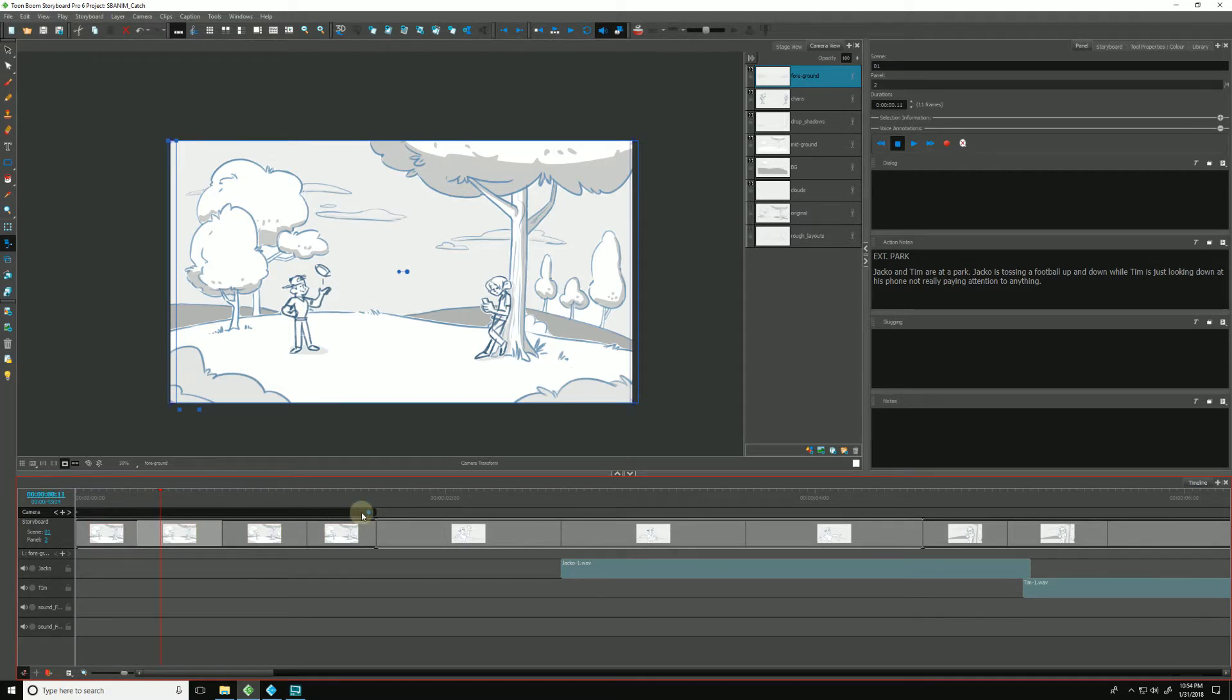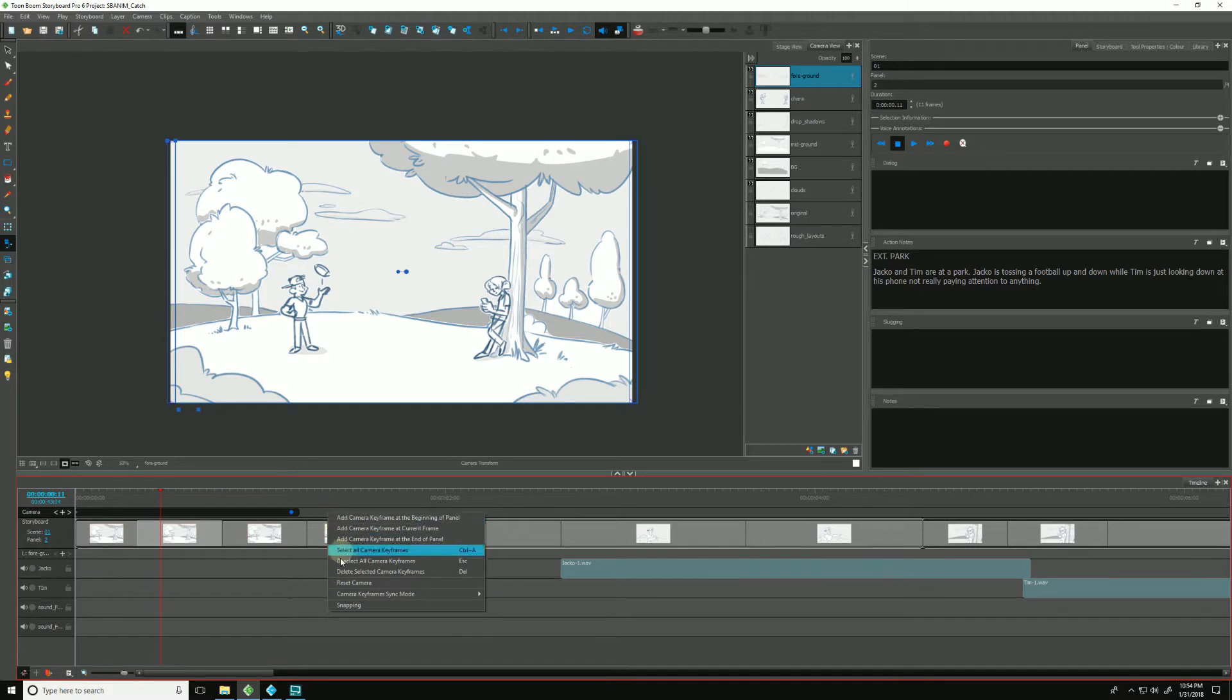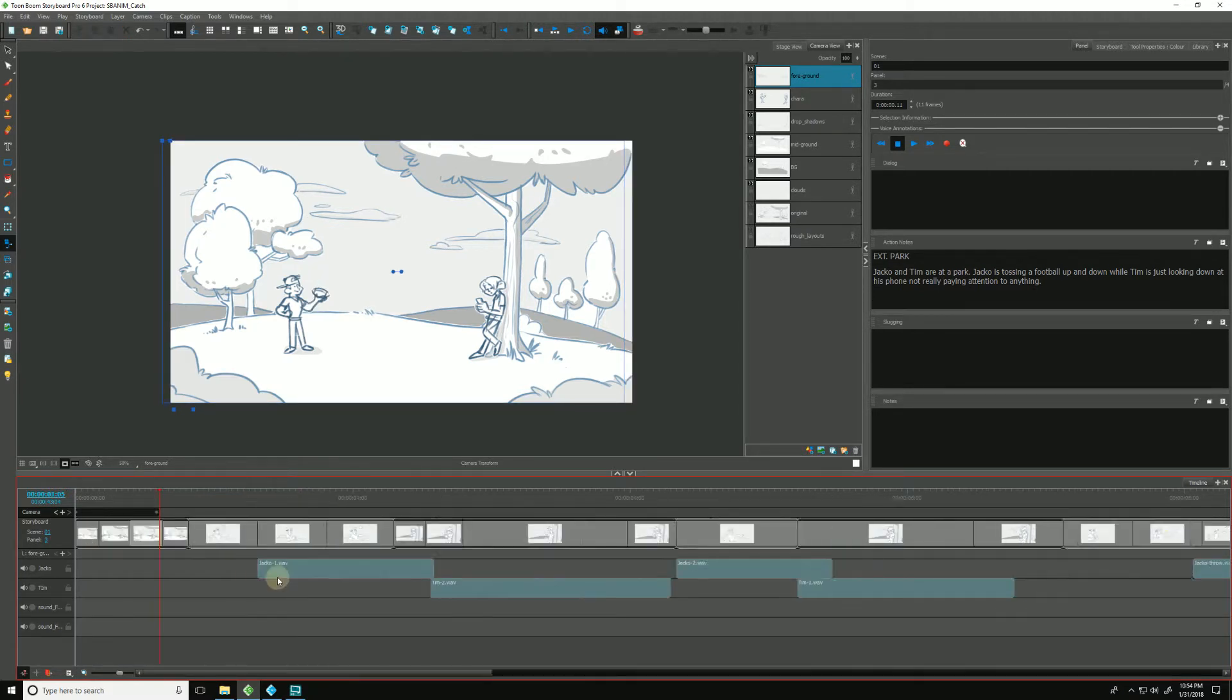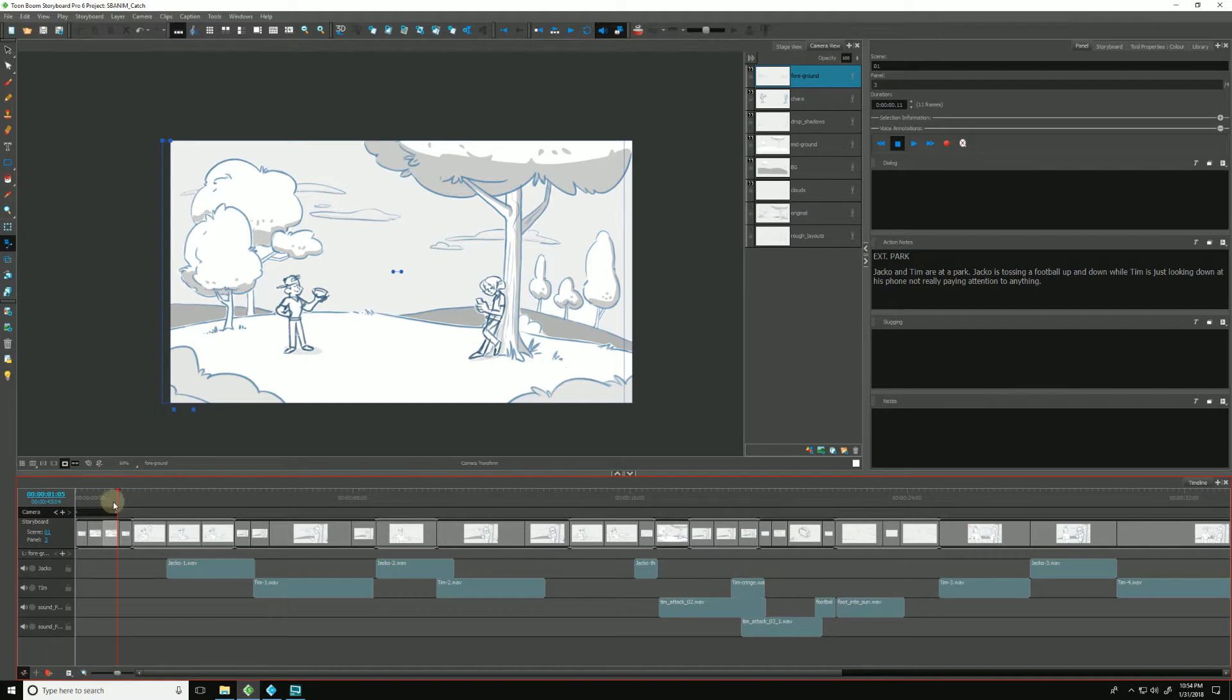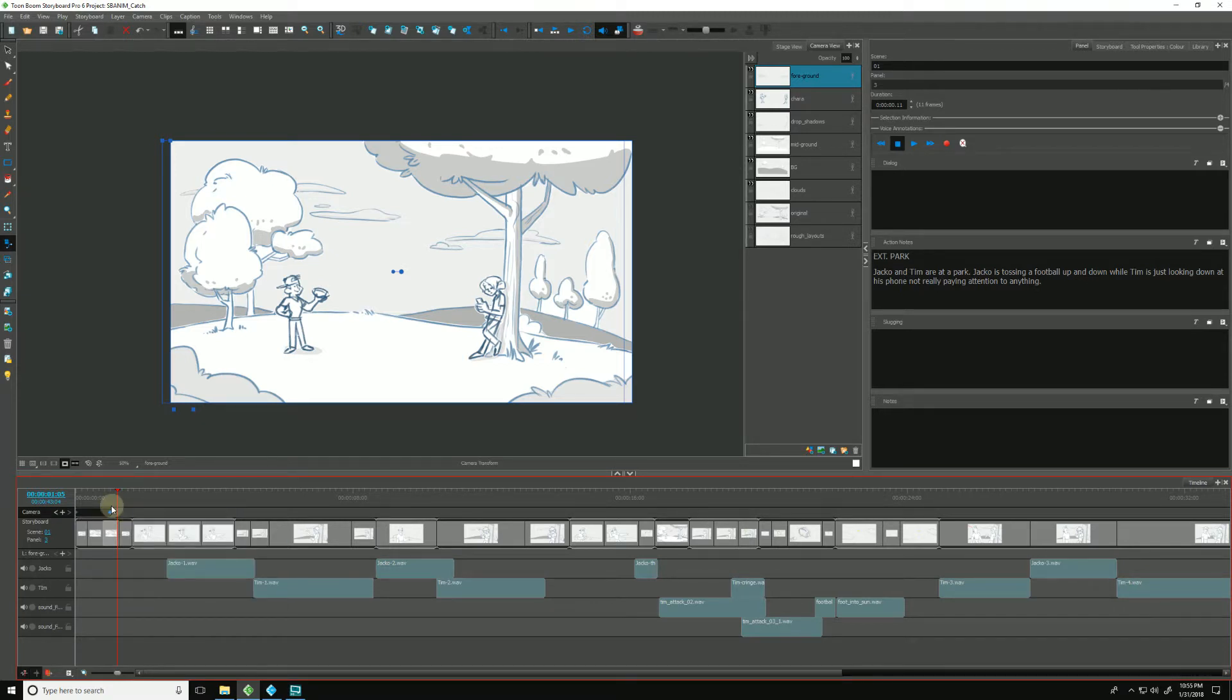One thing that's helpful when we're retiming is using the snapping option. Right now, I believe mine is off. So let me zoom out to help illustrate this point a little better. If I click my keyframe and move it around, it will move where I put it and where I let go.